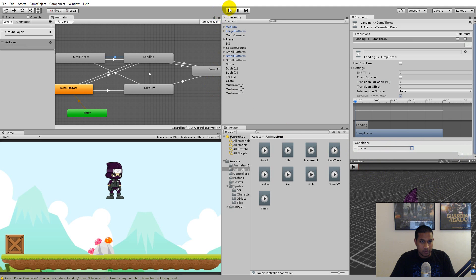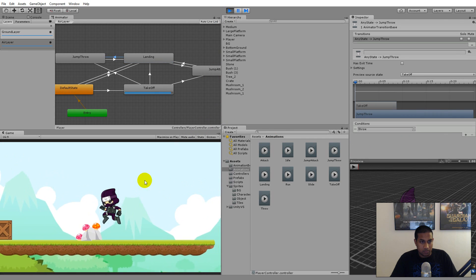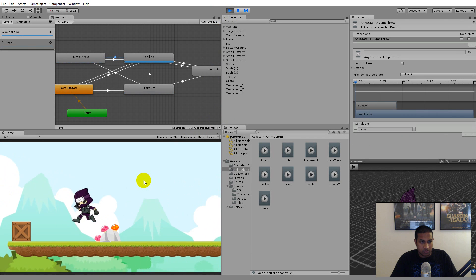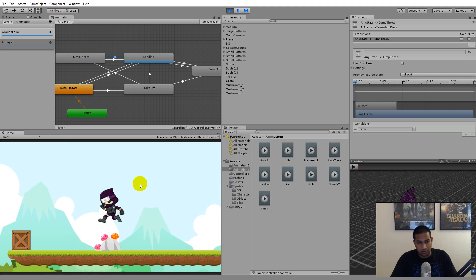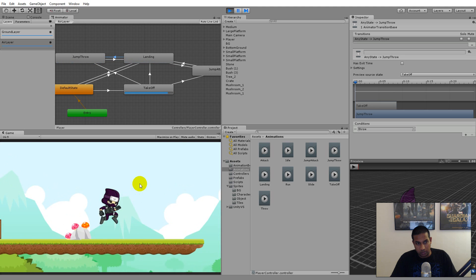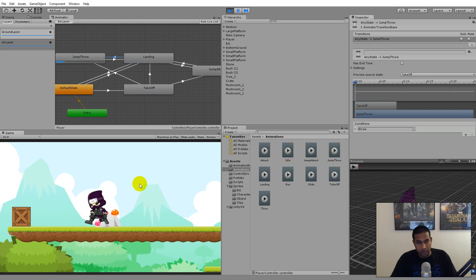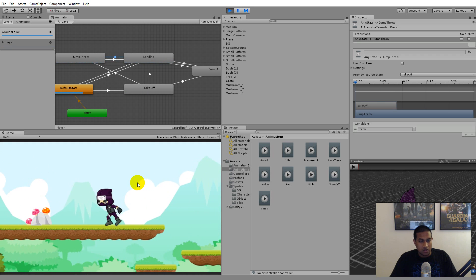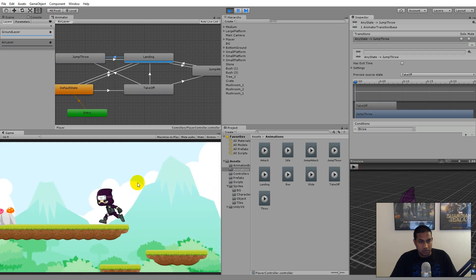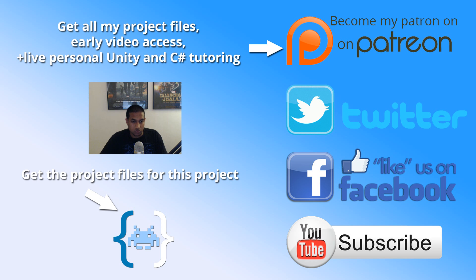Playing the game now, we can jump and play the jump throw animation. If we throw while almost landing, it switches to landing and the normal throw animation continues. Now we can throw a knife while jumping.